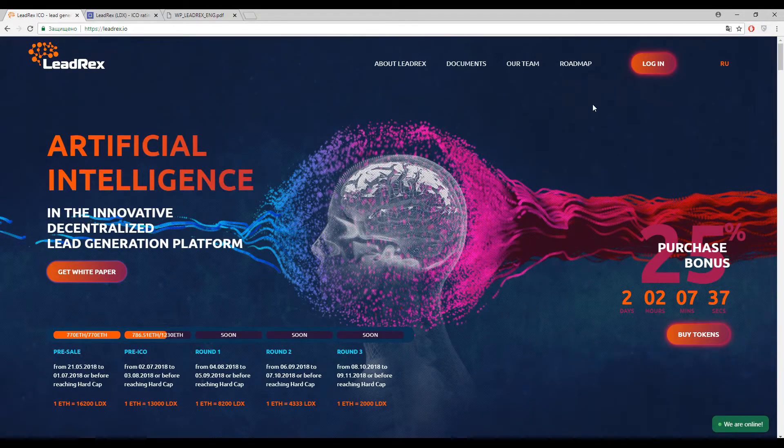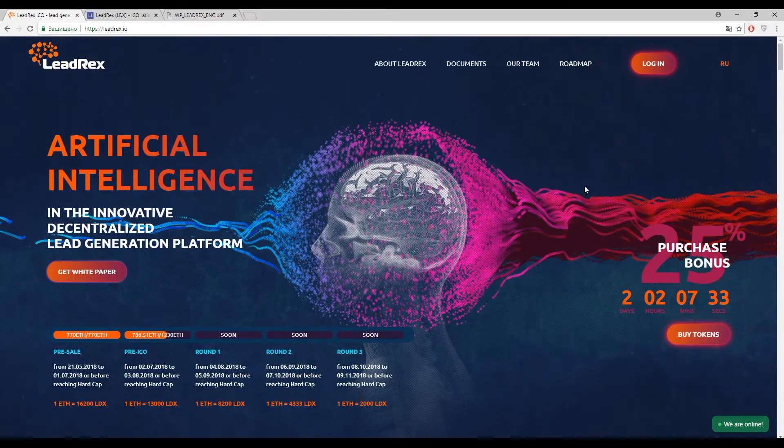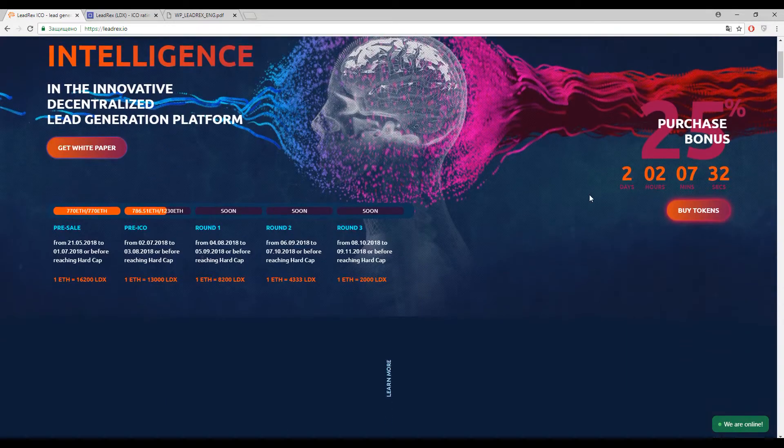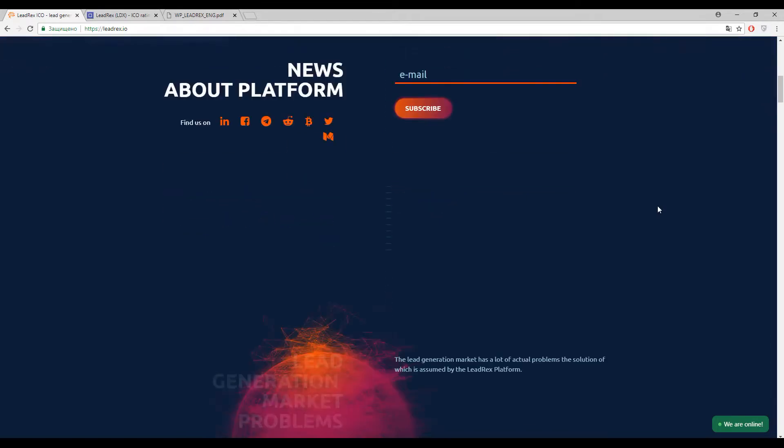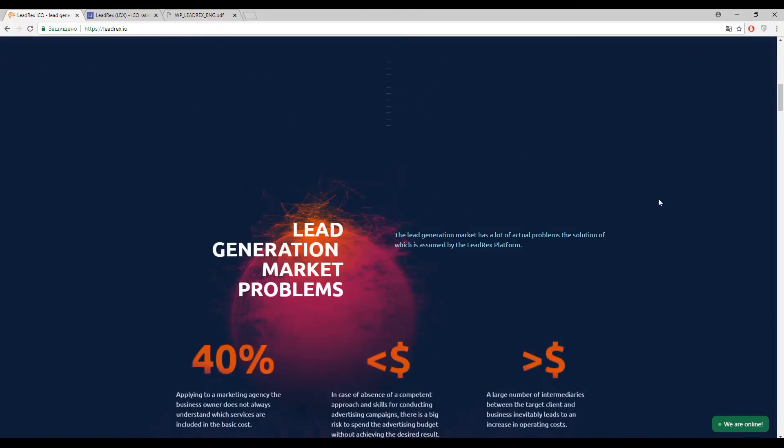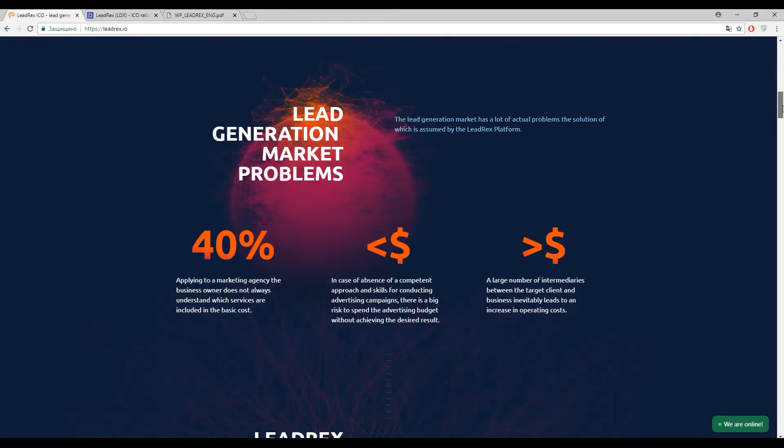So guys, from the name and from their slogan I think that you understood what it is exactly, but let's discuss it anyway and let's talk about the market problems nowadays.